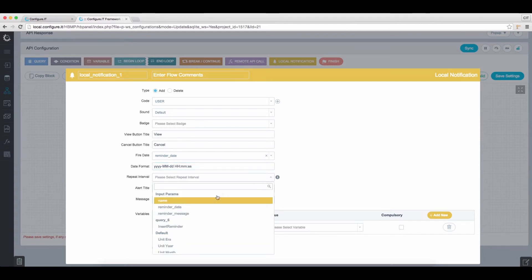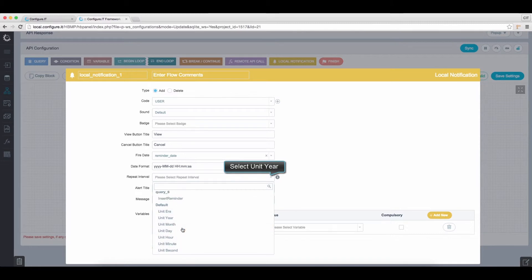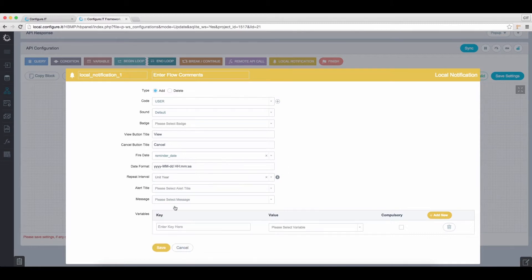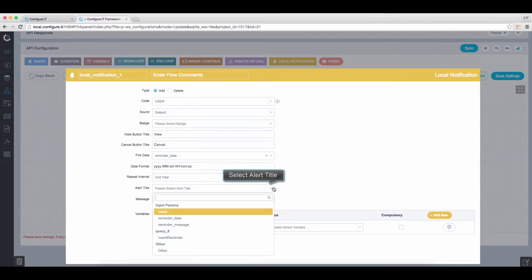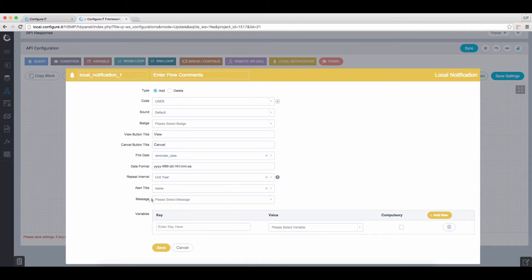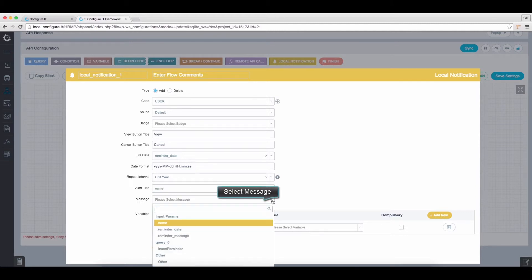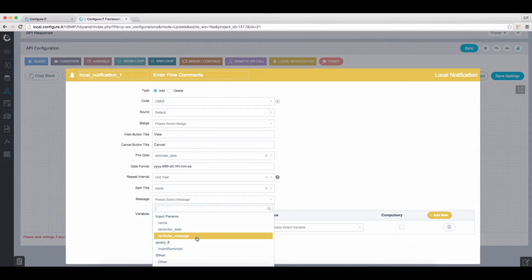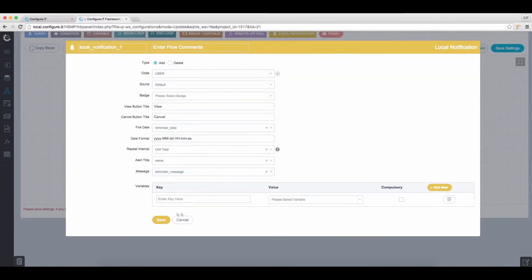Set Repeat Interval from the available options. Select Unit Year in this case. Select Alert Title as Name. Set Message as Reminder Underscore Message and save the settings.